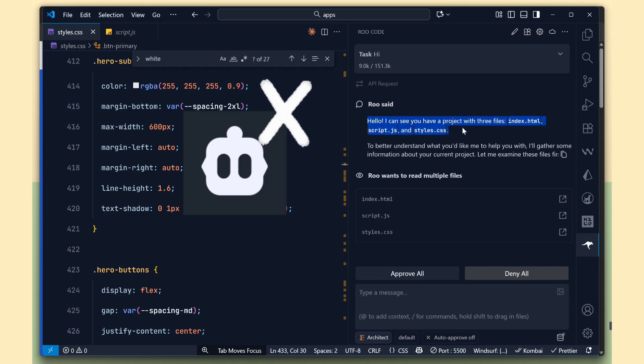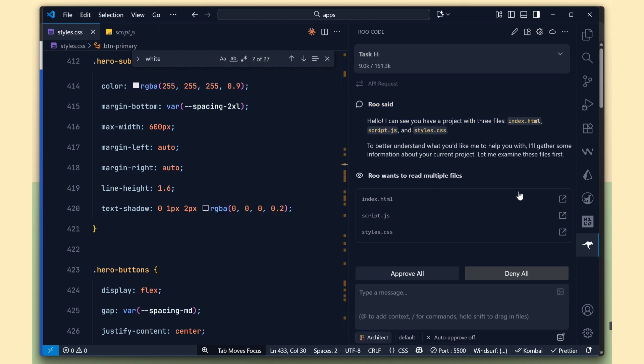But when I checked in Klein, it didn't show Chutes under API providers, so for now we can use Kilo Code and RuCode only.